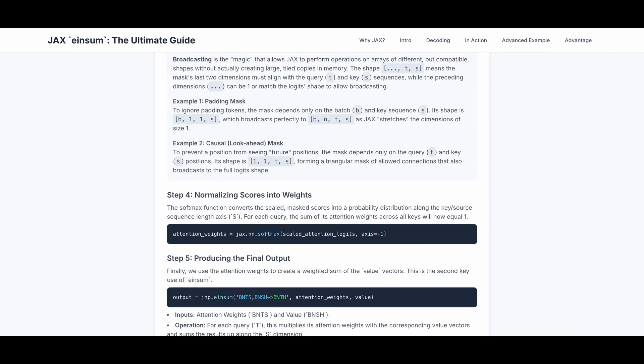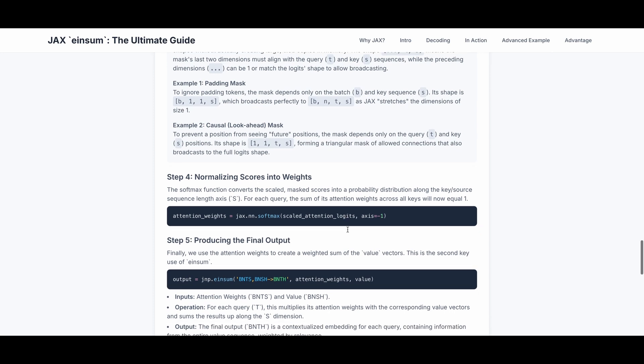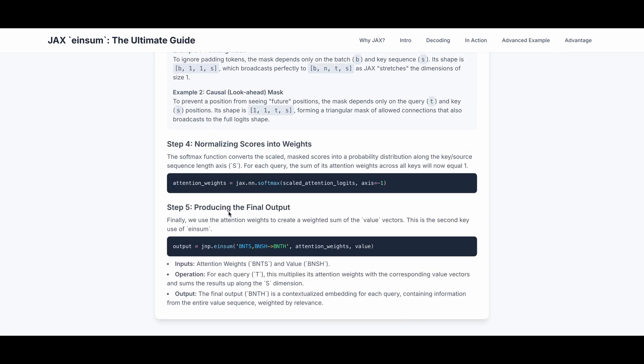The next step is normalizing scores into weights, and in this case we use the softmax function. It converts the scaled, masked scores into a probability distribution along the key. For each query, the sum of its attention weights across all keys will now equal to 1. The axis equals to minus 1 is the last axis, which is the sequence length axis. The last step is producing the final output. We use the attention weights to create a weighted sum of the value vectors. This is the second key use of einsum, and the input is attention weights, which is bnts, and value bnsh. The final output bnth is a contextualized embedding for each query containing information from the entire value sequence, weighted by relevance.